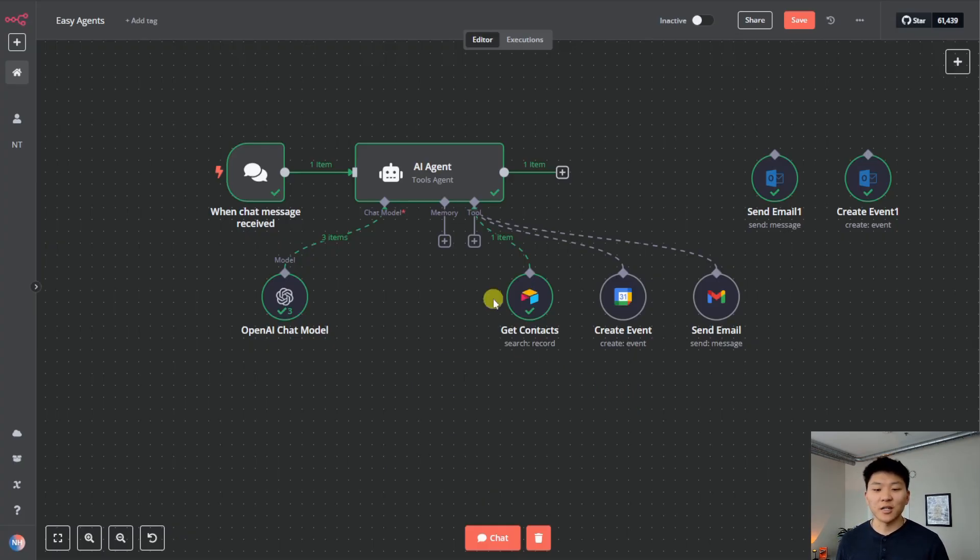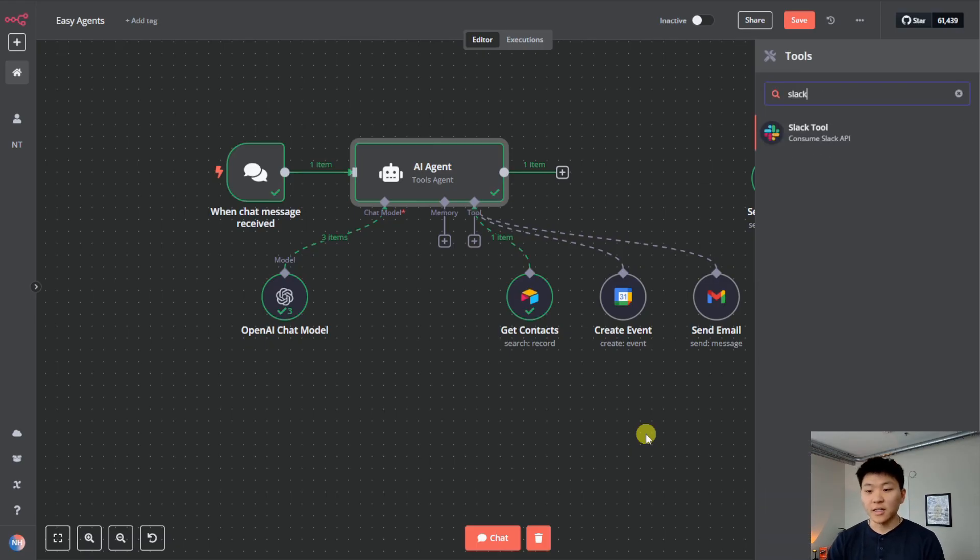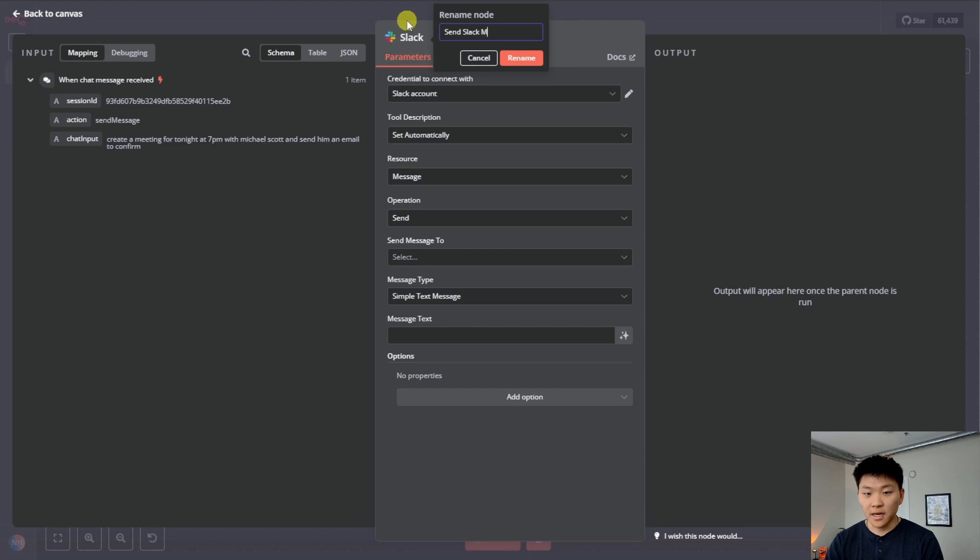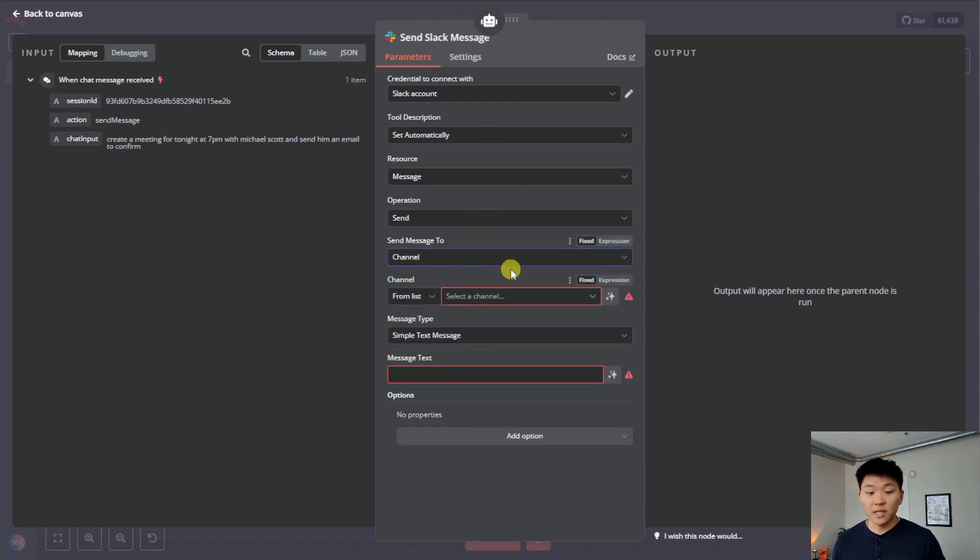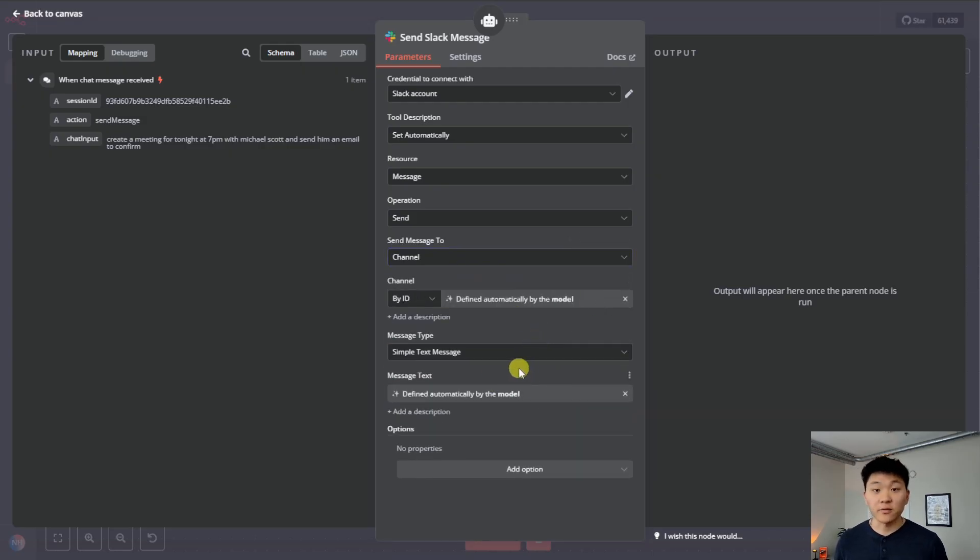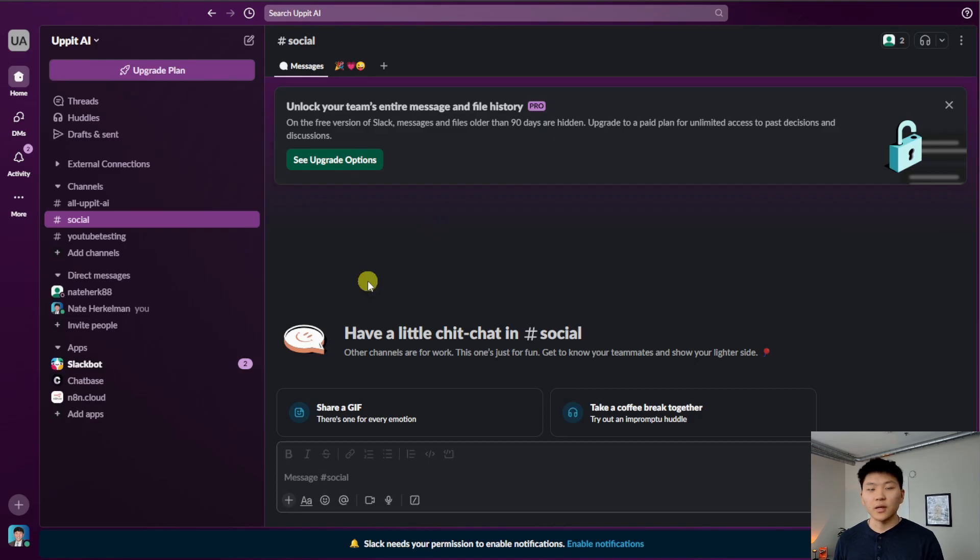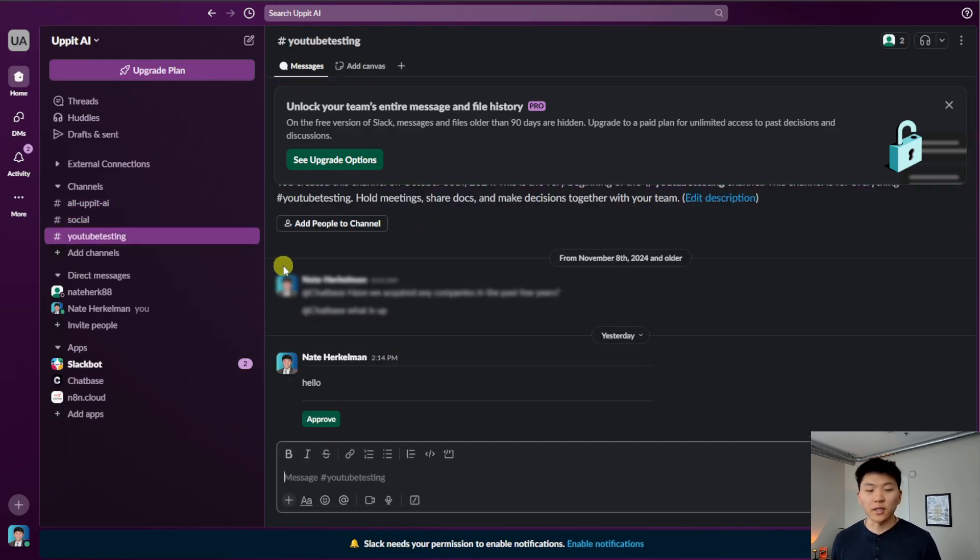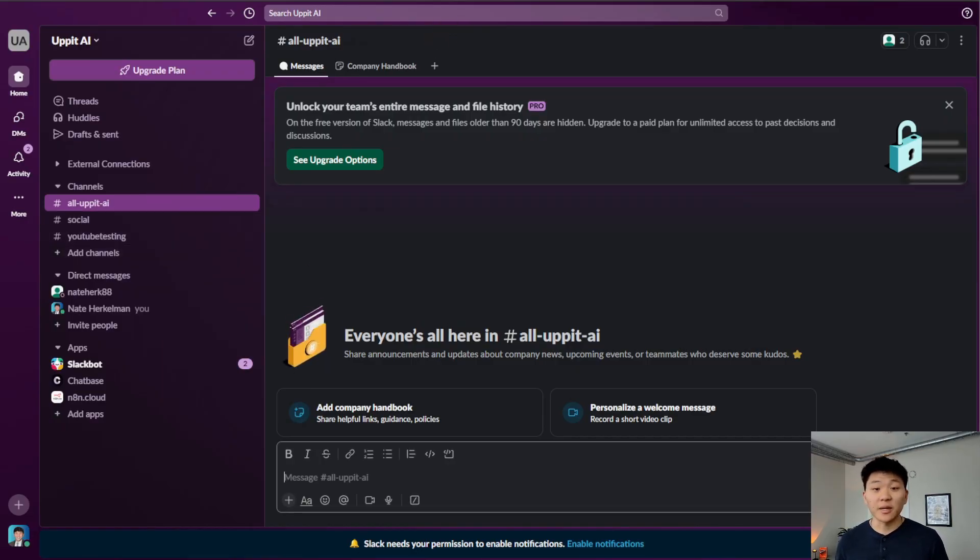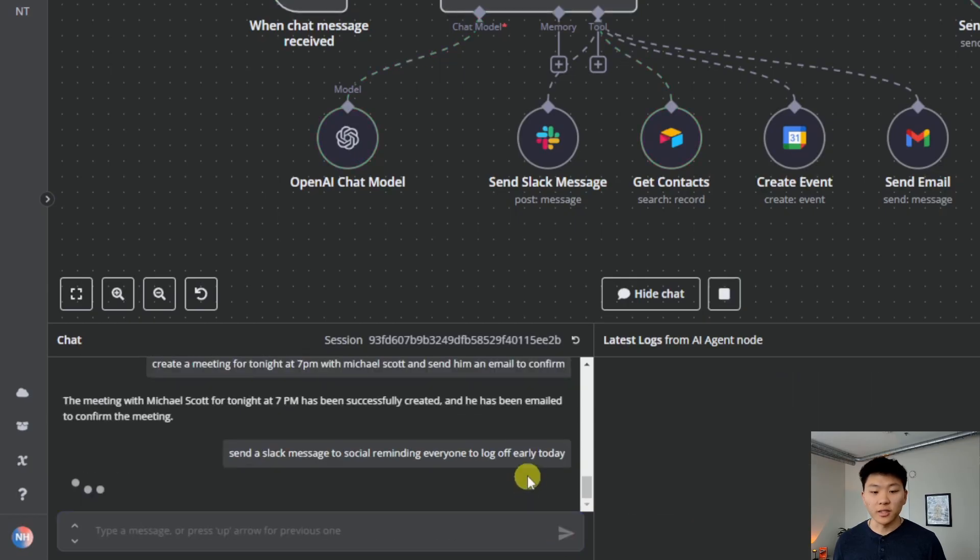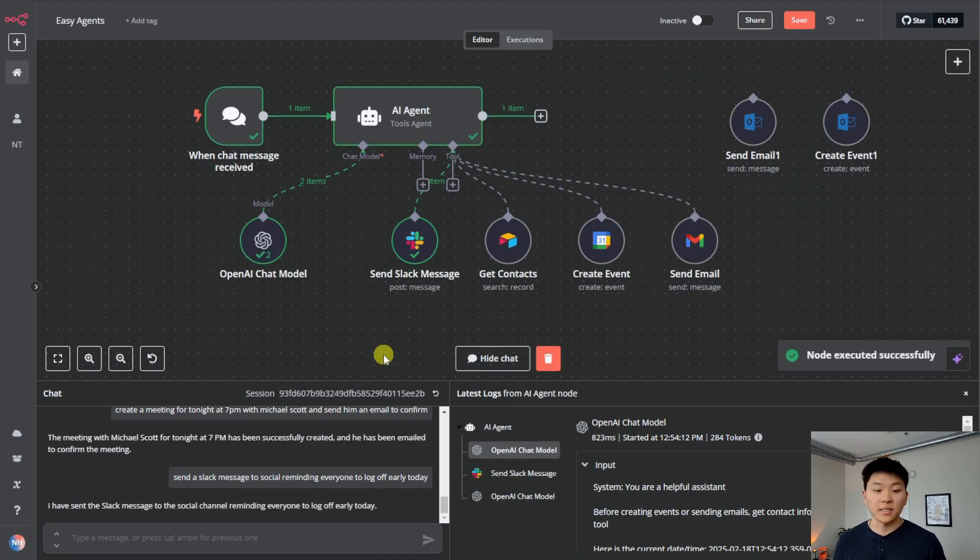So if you're still not impressed with how intelligent this agent's being already with a 4.0 mini model, let's go in here and grab a Slack tool. So what we're going to do is we're going to name this one send Slack message. We're going to choose the channel we want to send in. And then we're going to let the AI decide the channel as well as let the AI decide the actual text of the message. And so in Slack, there's multiple channels. We have All Up at AI, Social, and YouTube testing. And what's going to happen is we're going to let the AI decide what channel to send in based on our message. So I'm saying send a Slack message to Social reminding everyone to log off early today. So we should see this one hitting the Send Slack message tool as it did. There we go. The message has been sent.